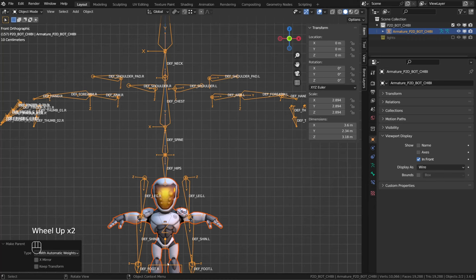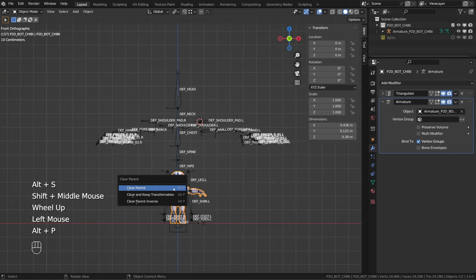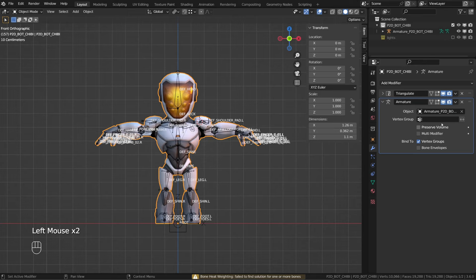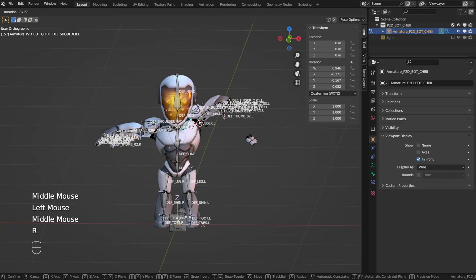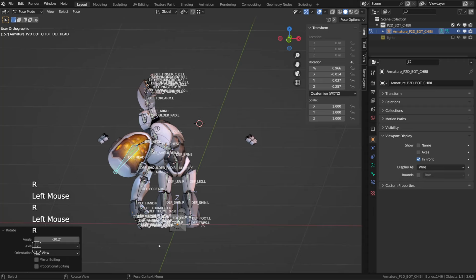Then I want to reset my character scale. So I will first unparent it pressing Alt+P and choose clear parent. My character is no longer parented to the armature, but it still has the armature modifier, so it should deform. And when I move the arm bone, it does, but you can see that some fingers are left behind.